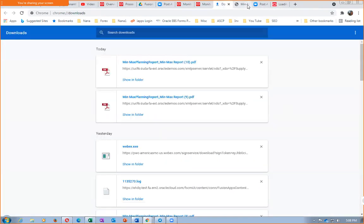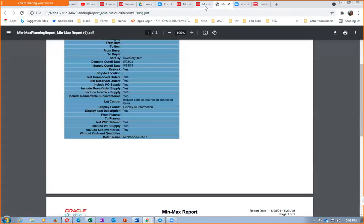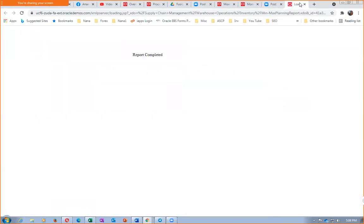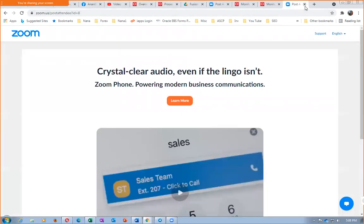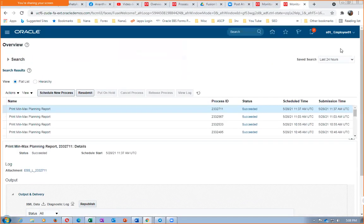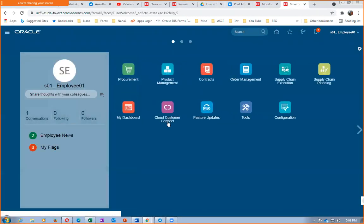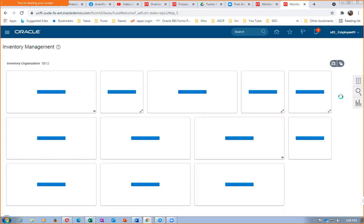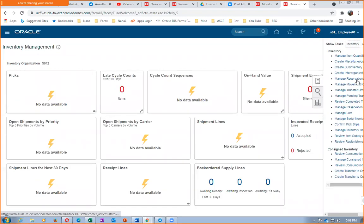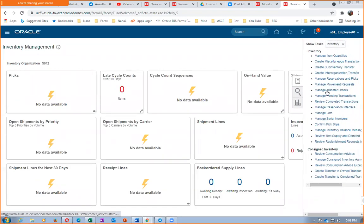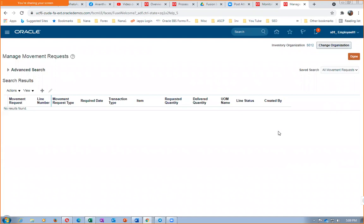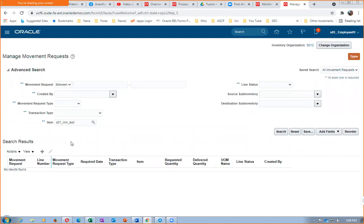Close it. Go to Supply Chain Execution, then go to Inventory Management. I will now go to Manage Movement Request and query for the item. S01 underscore MM, then give a tab and put it, it has to come. Click on search. Oh god, it is still not coming. Probably the supply quantity would have gone up or something like that has happened.